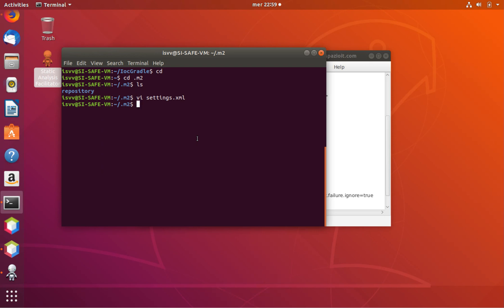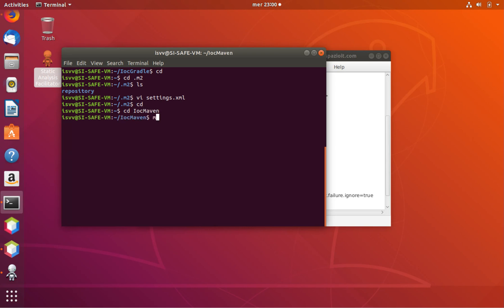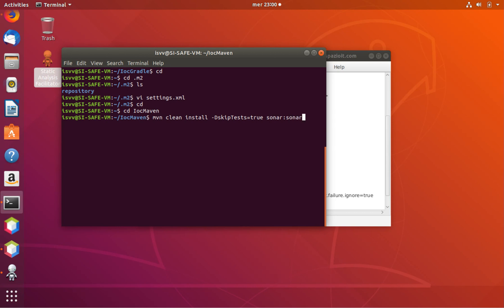We go to the home directory, navigate into IOC Maven, and here we do a standard build: 'mvn clean install', disabling tests with '-DskipTests=true', and then 'sonar:sonar'. Again we wait for the analysis to complete.